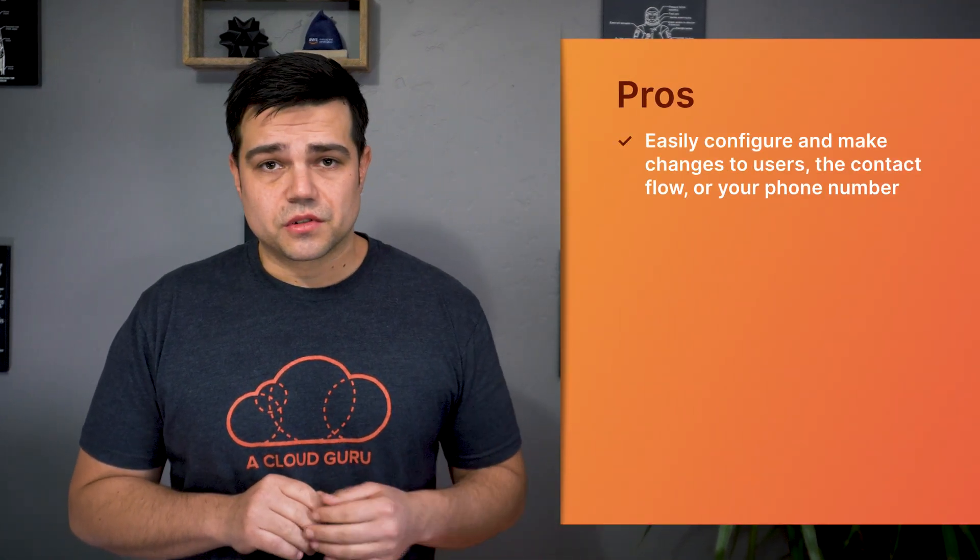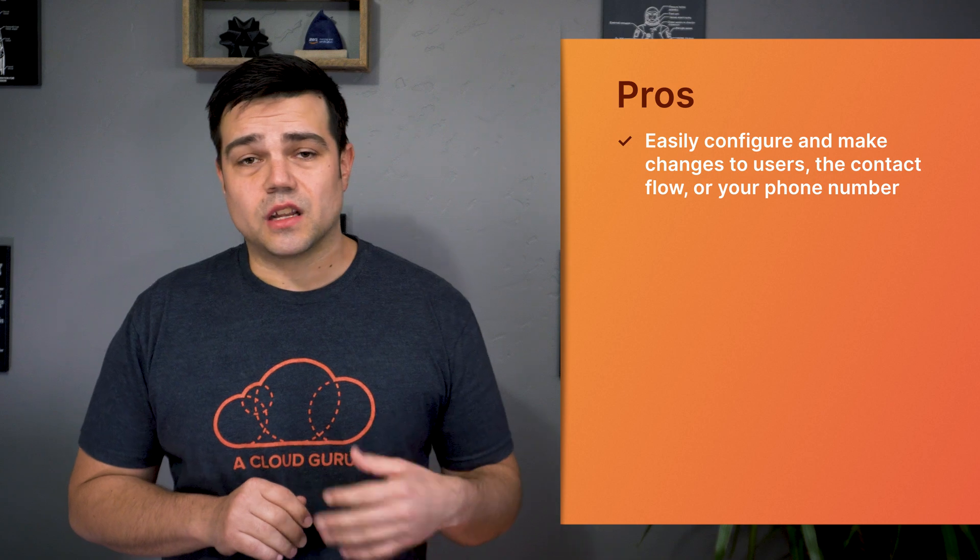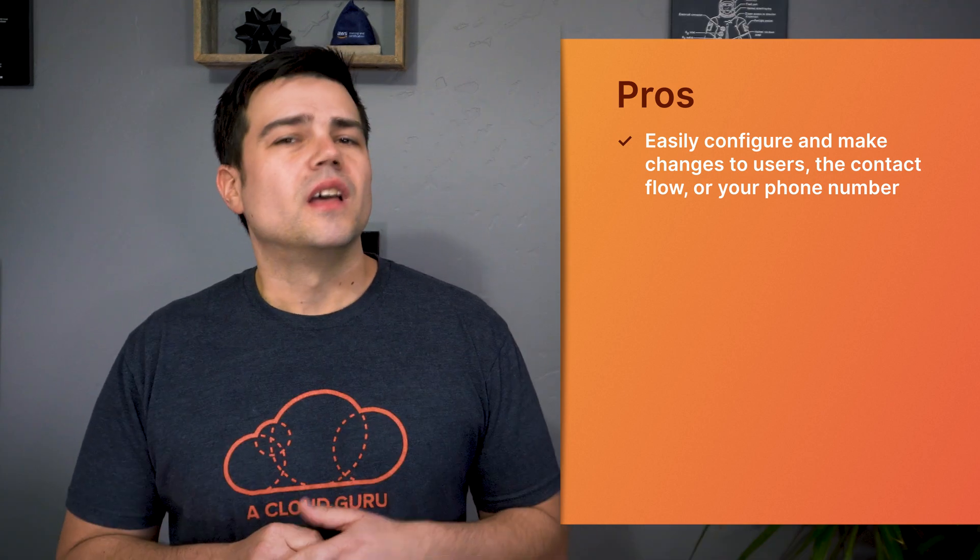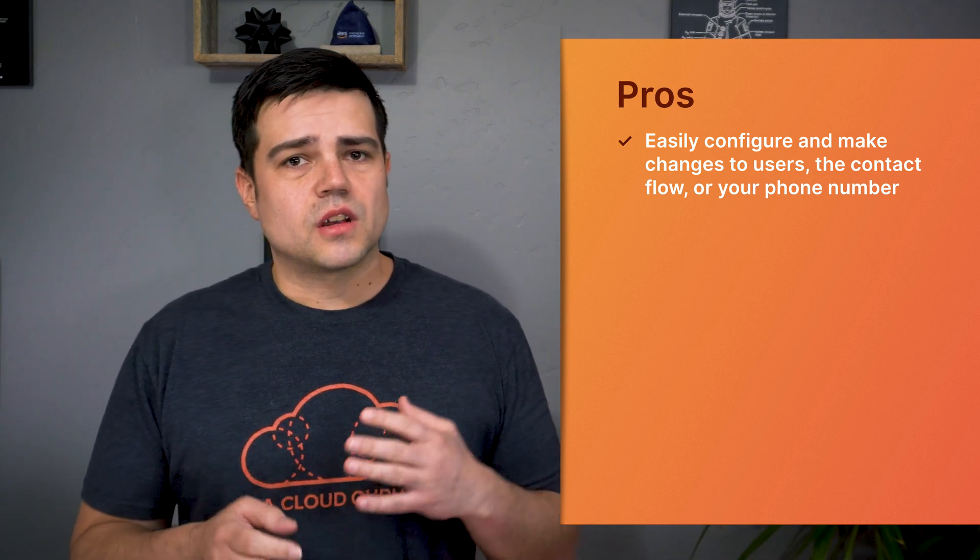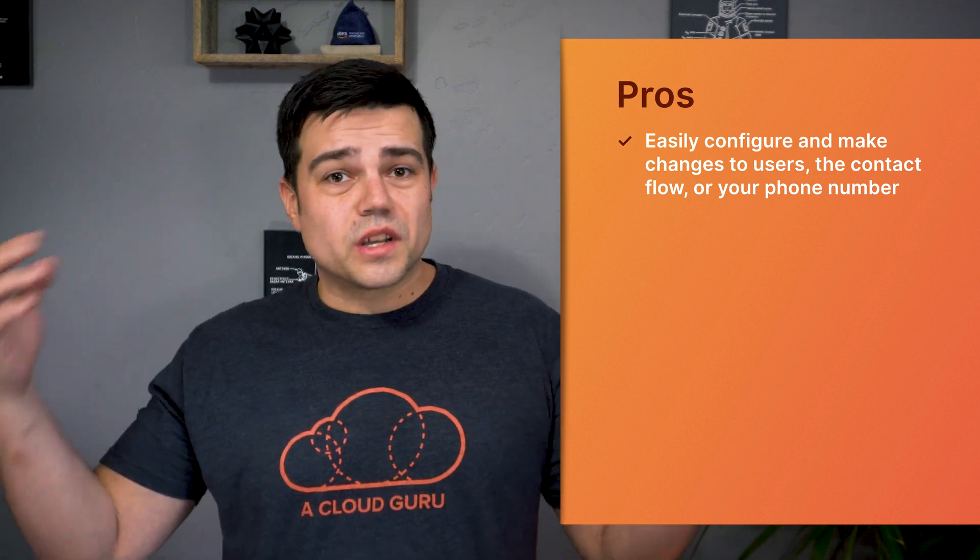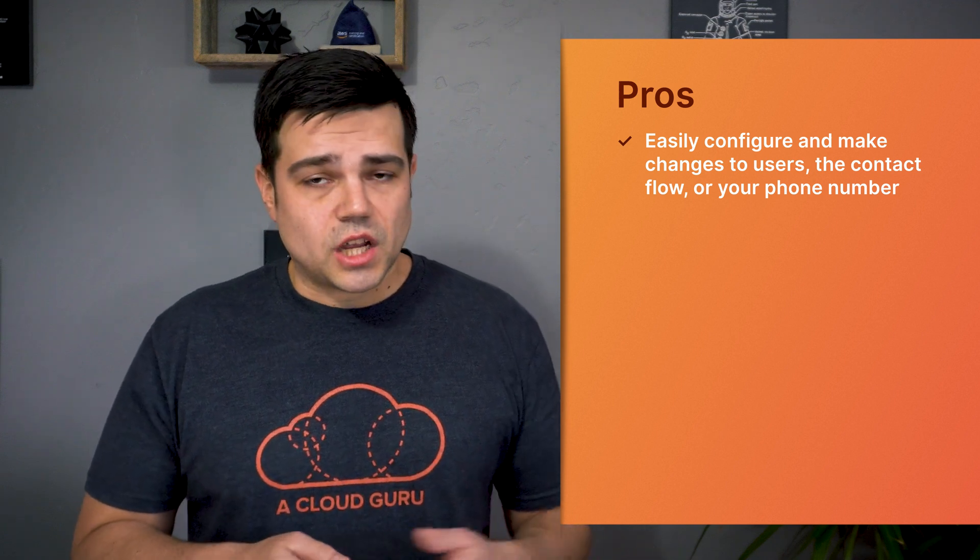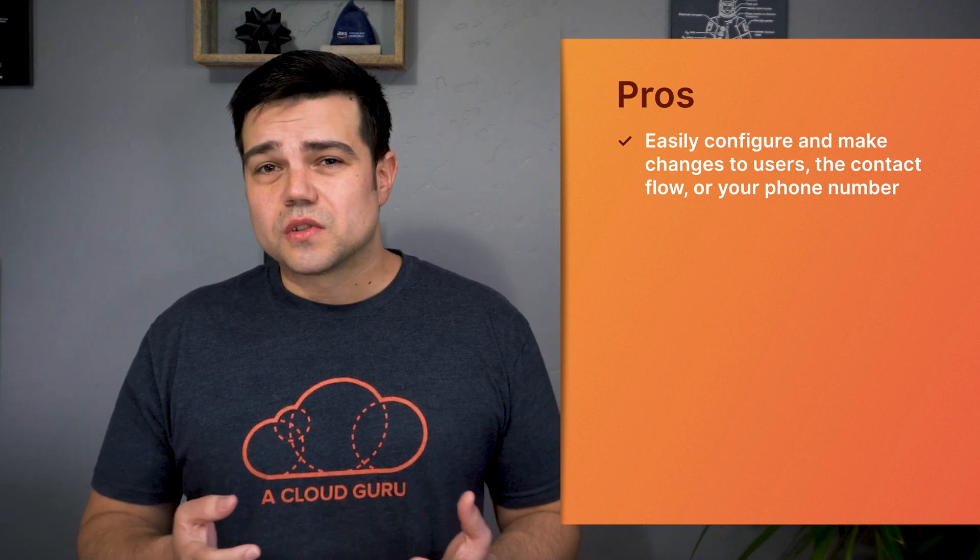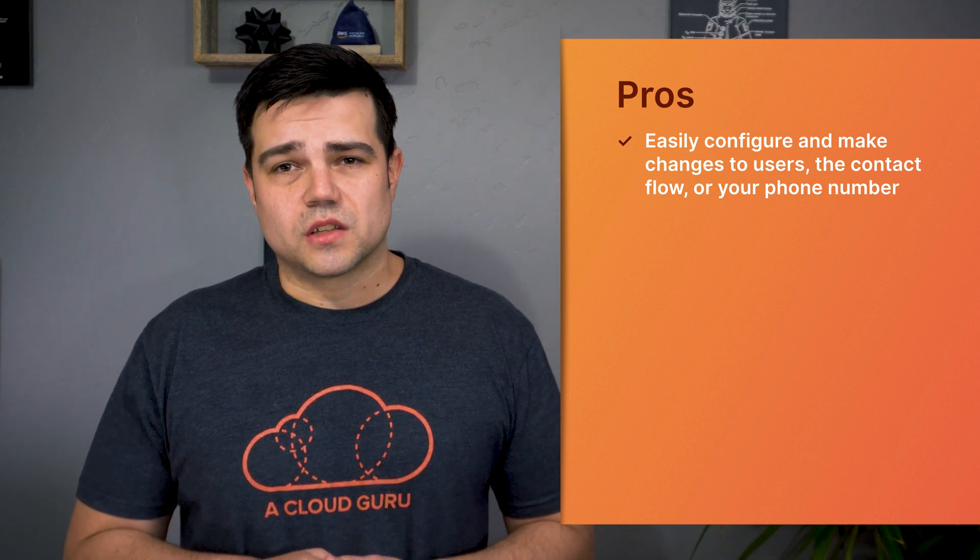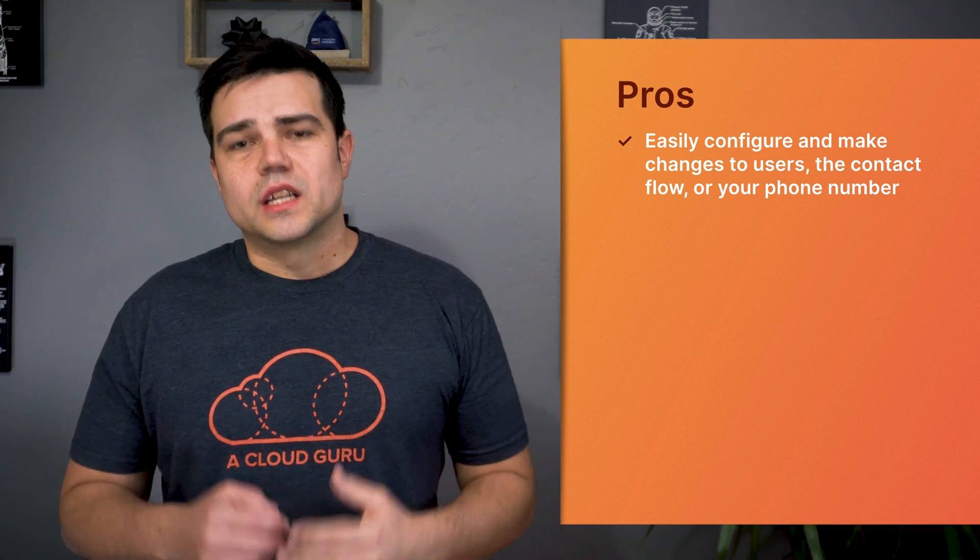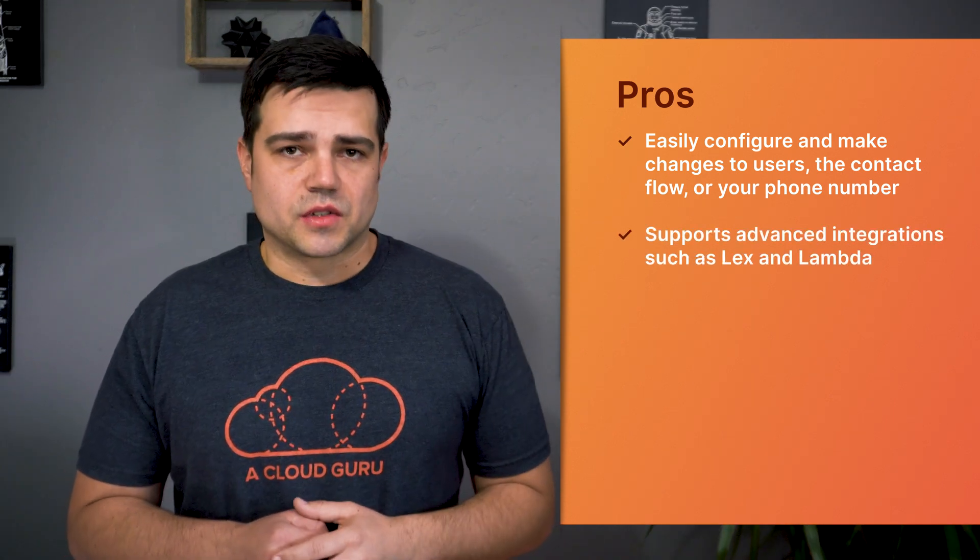So what is the verdict on Amazon Connect? Let's go over some pros and cons. First, it's incredibly easy to configure your users, your contact flows, or even allocate a new or additional phone number. The ease of use here is huge. It means you're not stuck scratching your head wondering what custom work you'll need to do to make this fit your business's needs. You just allocate a phone number, import or create your users, build your desired contact flow, and then start taking calls and chats. If you need additional phone numbers, agents, contact flows, or even queues that take advantage of the skill-based routing, it's all really easy to configure.